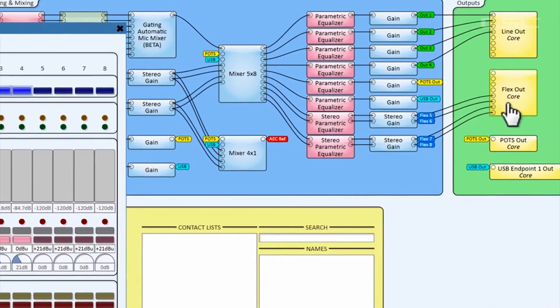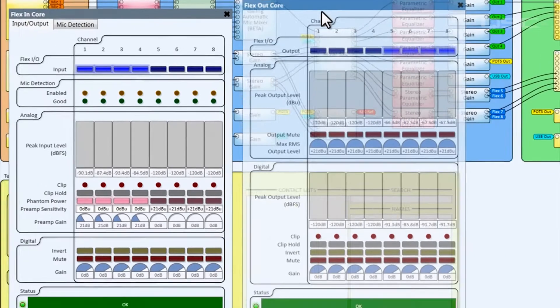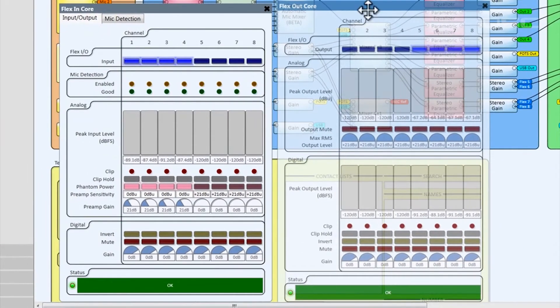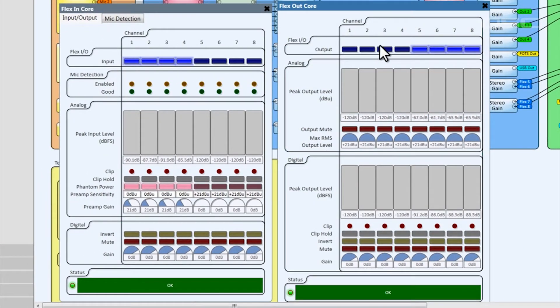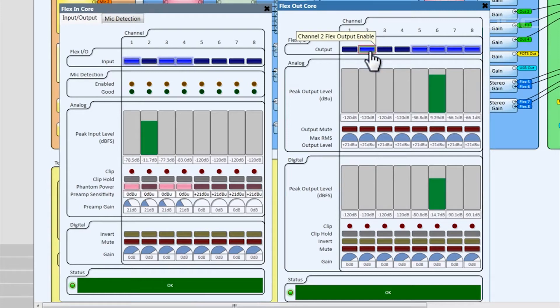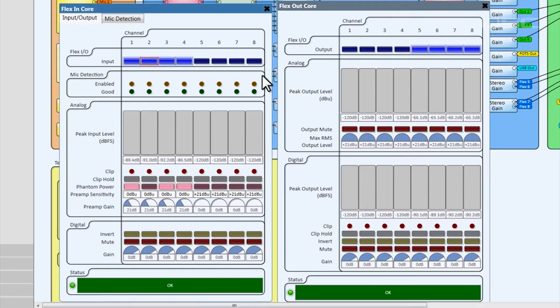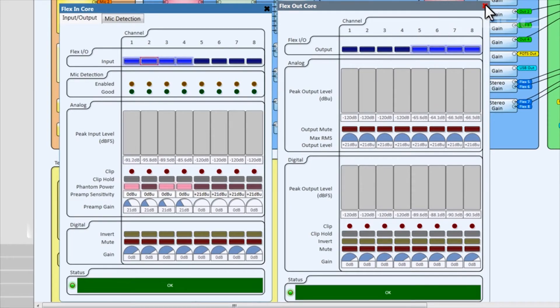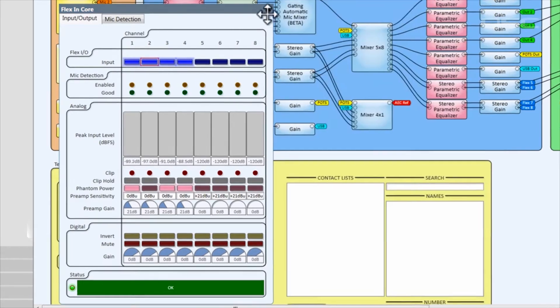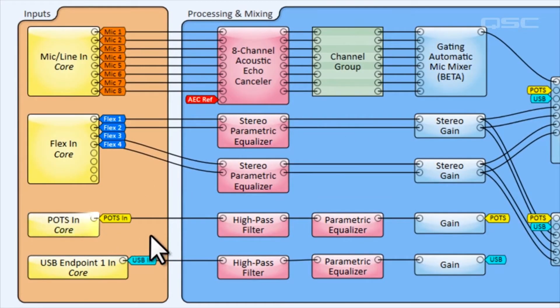Four of the flex channels have been configured as inputs for a Blu-ray player and another aux audio input. However, if your installation needs a different number of inputs and outputs, you can redistribute these flex channels here at the top of their control panels. Remember that if you activate a channel in one of these control panels, it will become deactivated in the other control panel. Finally, the telephone audio from the onboard POTS line enters, as well as the USB input audio.